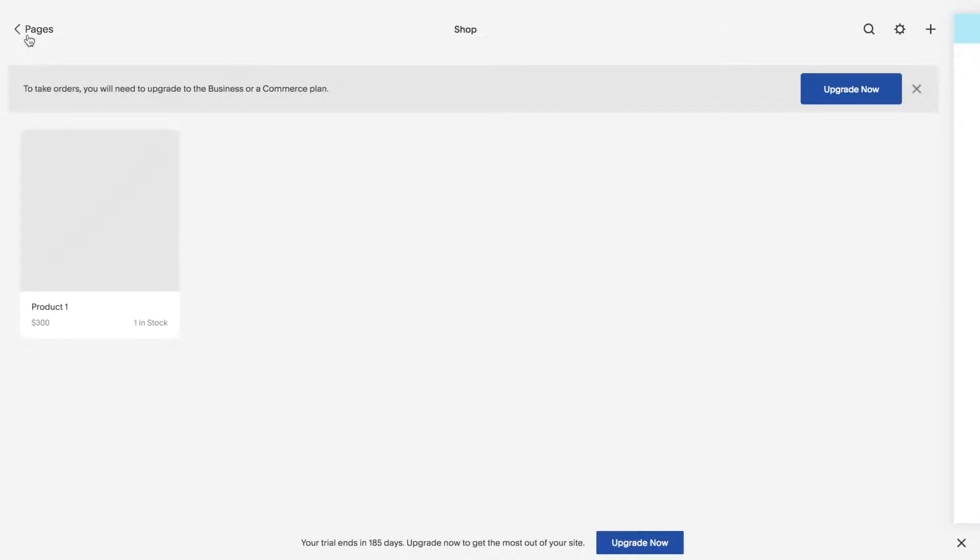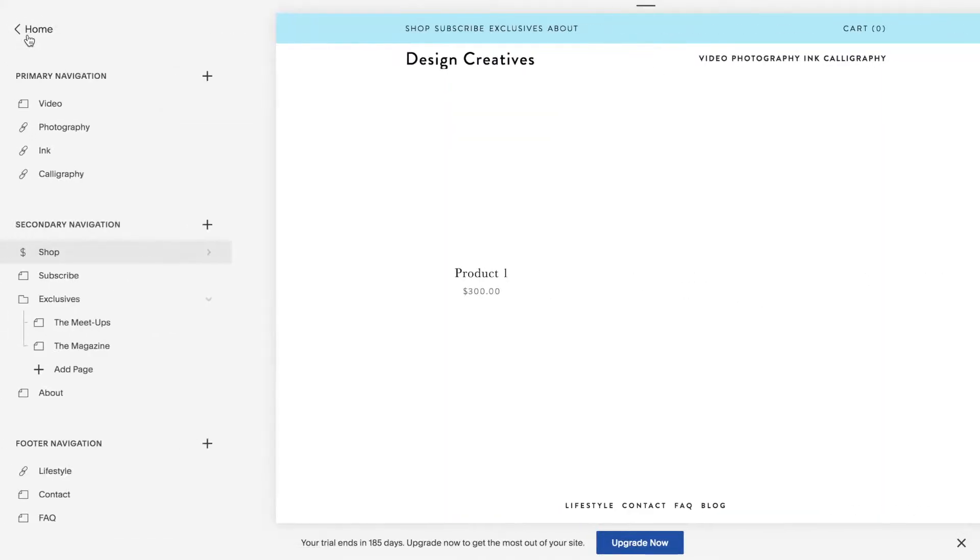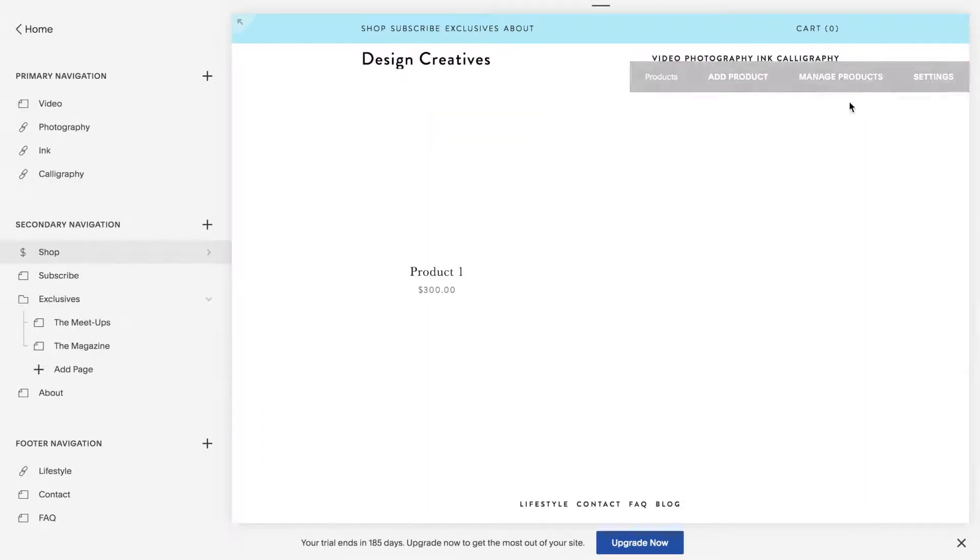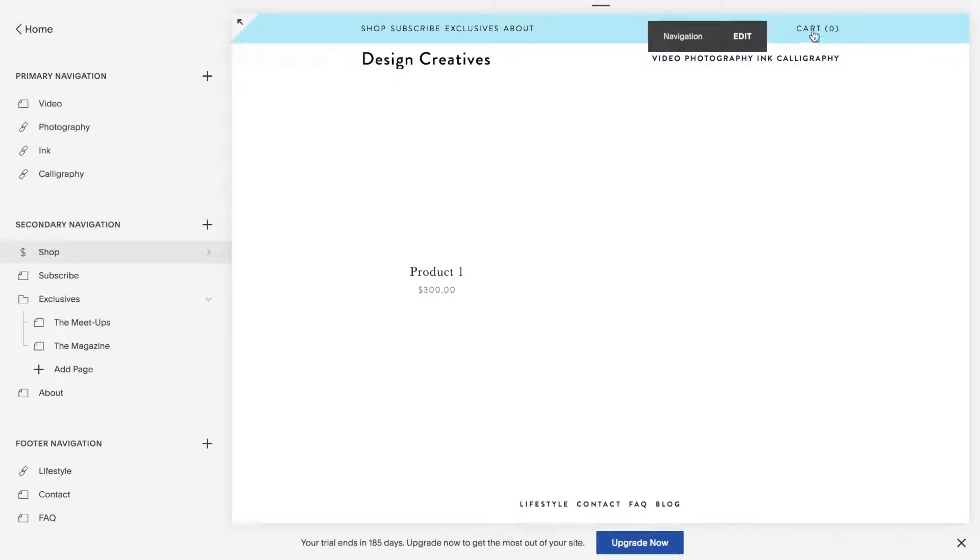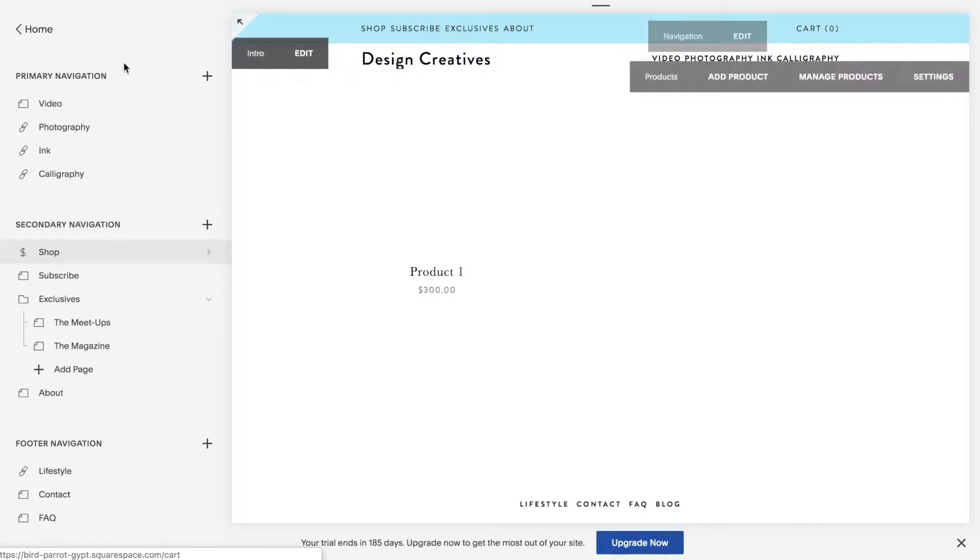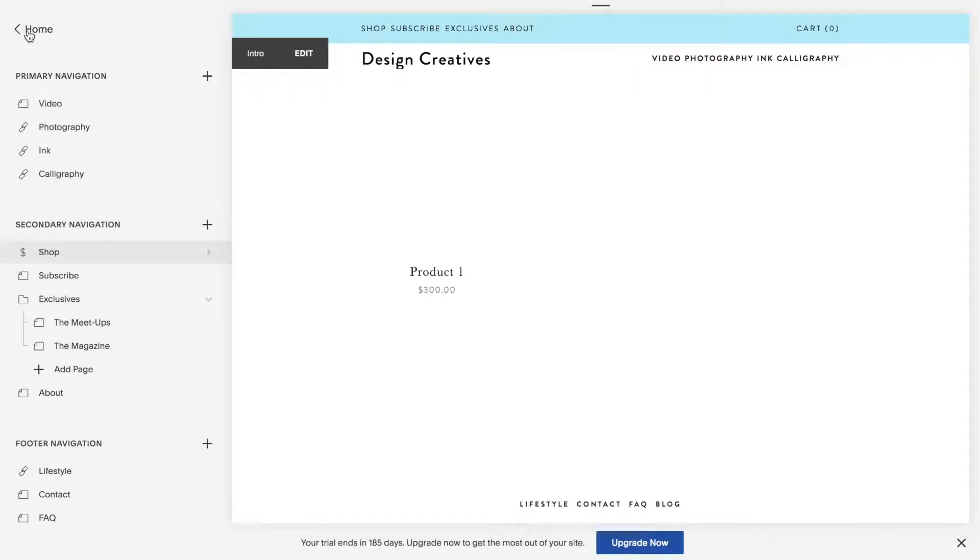Of course you will need to go and customize all of that for your shop, but right now the focus of this video is just about the cart. As you can see I already have the cart showing up here but I want to go and customize it even further.